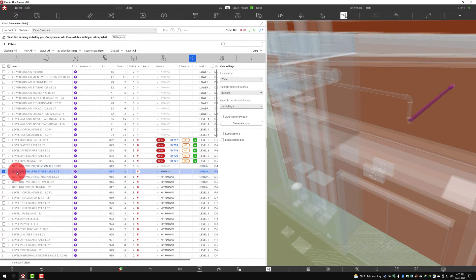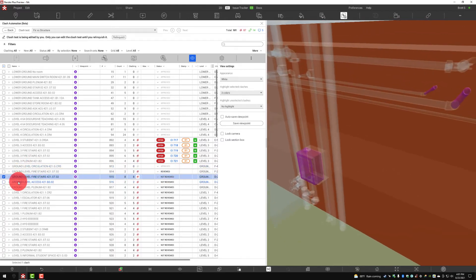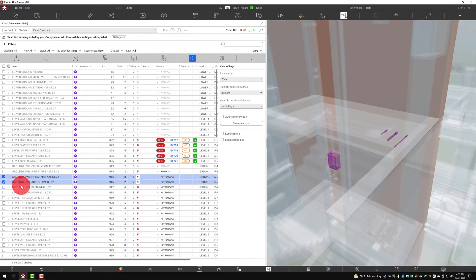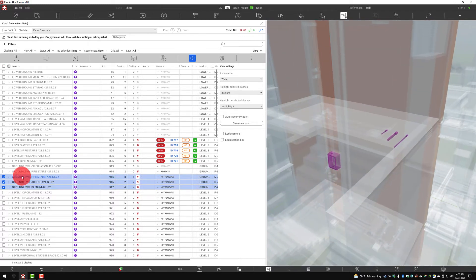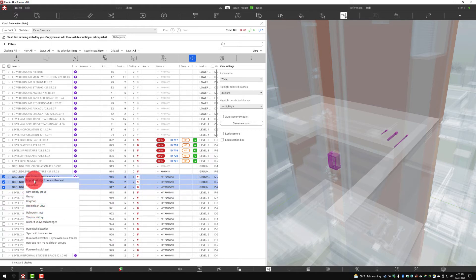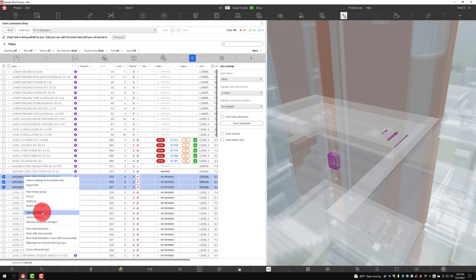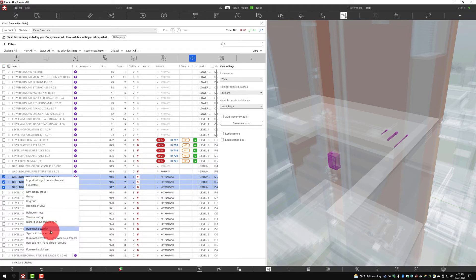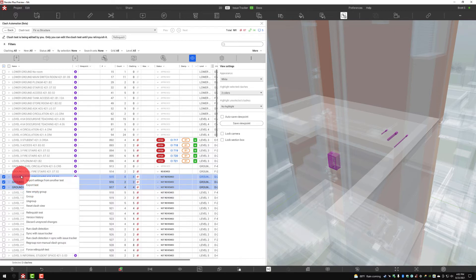I can select multiple clashes and view all of those groups at once. I can also right-click and perform various options, such as the ability to manually group them together, ungroup them, reset the clash view, or relinquish the test. Other options include version history, discard changes at a test level, run clash detection sync, do both, or regroup anything that has not been manually grouped. Lots of right-click functionality in this menu.